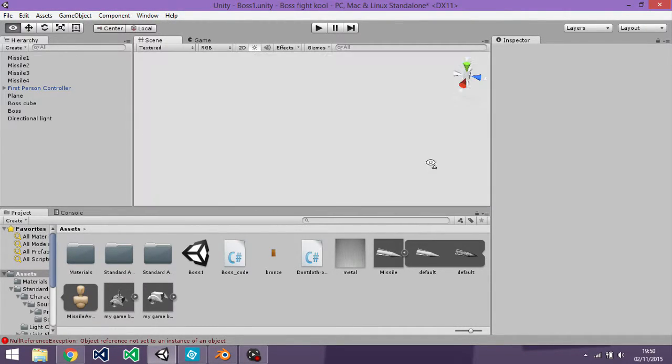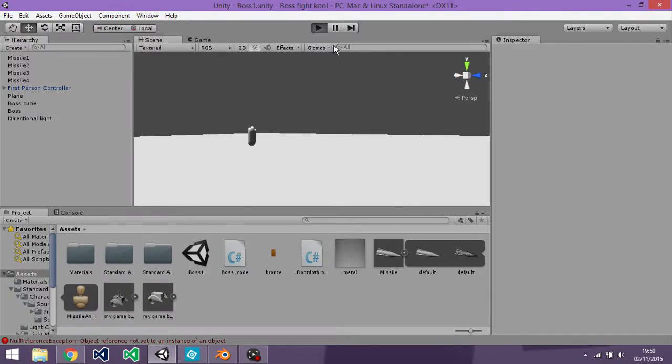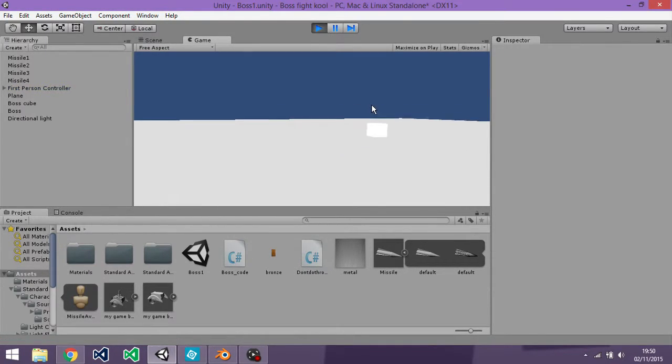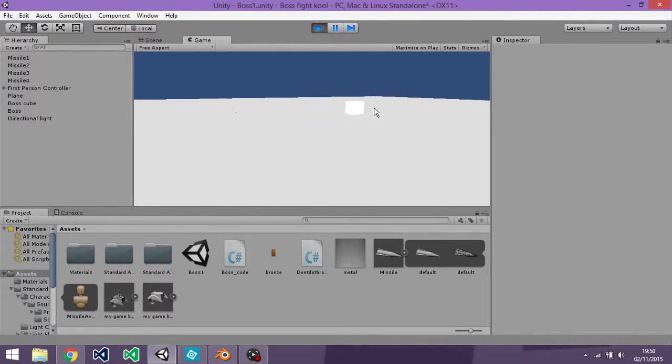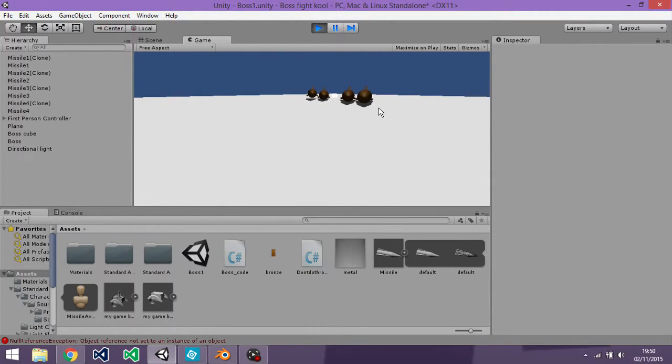As an example, I have this little boss cube right there. If I walk away far enough and jump, it'll spawn these missiles.